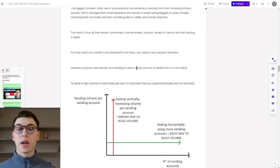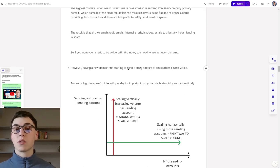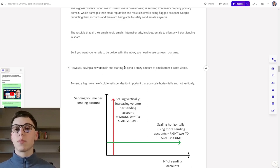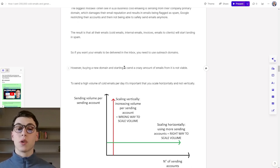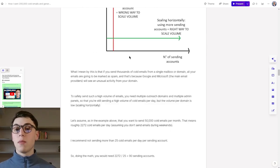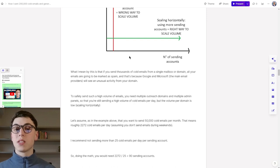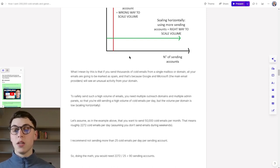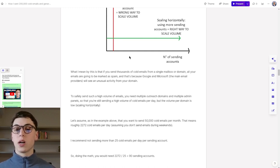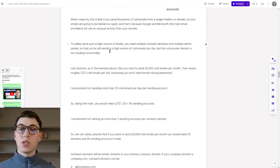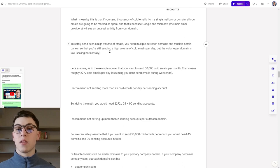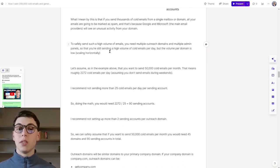However, buying a new outreach domain and starting to send a crazy amount of emails from it is not really viable. So to send a high volume of cold emails per day, it's important that you scale horizontally, not vertically. What I mean by this is that if you send thousands of cold emails from a single mailbox or domain, all your emails are going to be marked as spam. That's because Google and Microsoft, which are the main email providers, will see an unusual activity coming from your domain. So to safely send such a high volume of emails, you need multiple outreach domains and multiple email accounts, so that you're still sending a high volume of emails per day, but the volume per domain is low.